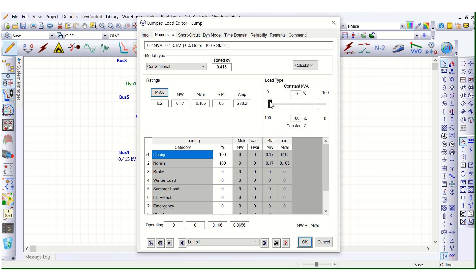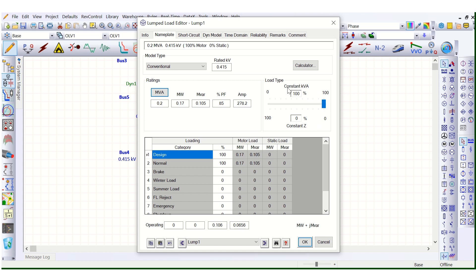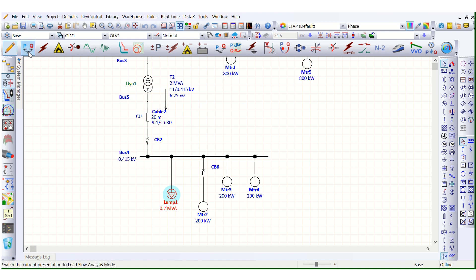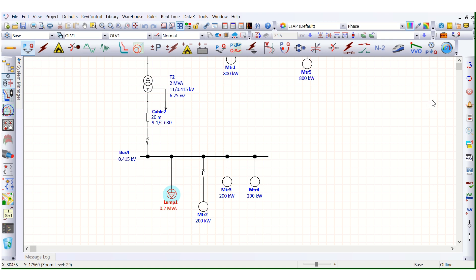We can balance the load percentages — for example, 80% constant power load and 20% constant impedance load, meaning 20% static load. This shows 80% motor and 20% static for the total connected lump load. Let's now set it to 100% constant power load, meaning 100% motor load and 0% static load, and simulate this case by running the load flow.